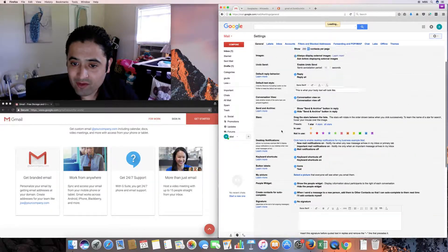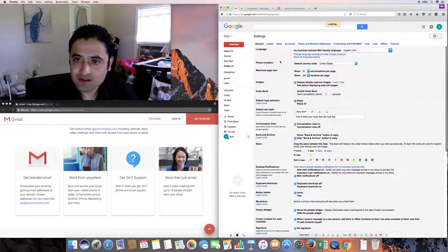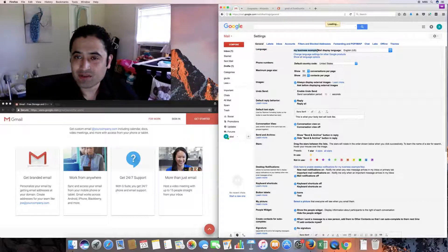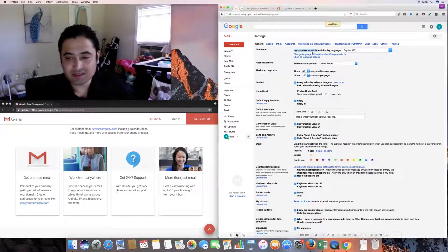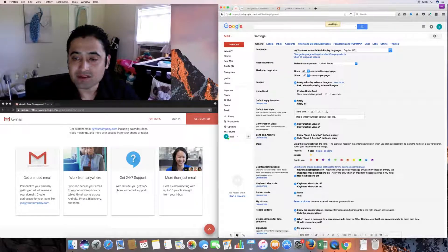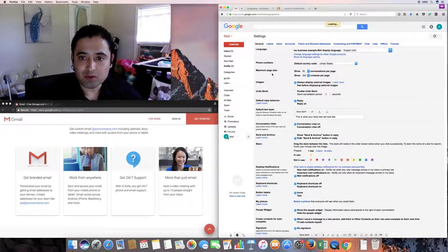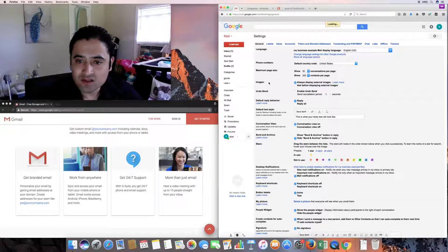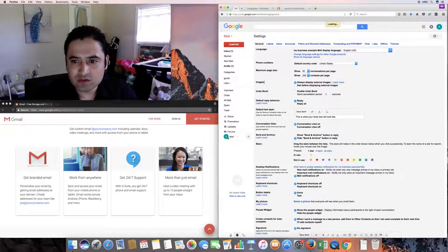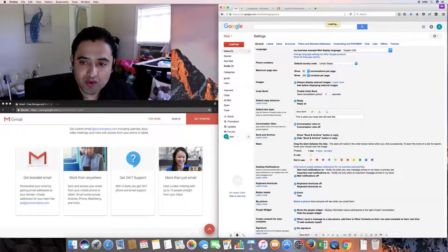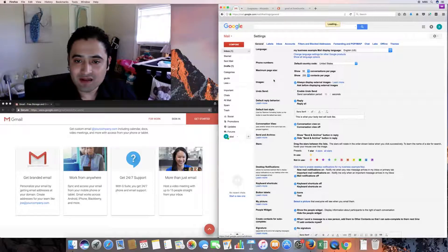In settings you can see there are ten tabs. In the General tab: language — English for me; this is my business example name; mail display; default country code for phone numbers set to United States; maximum page size of 50 conversations per page and 250 contacts per page. For images, you can choose to show them automatically or require permission.